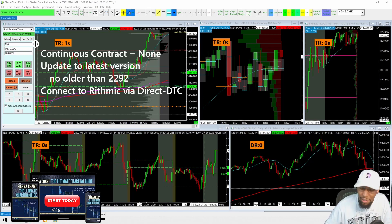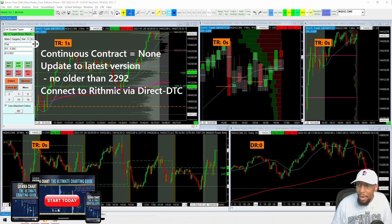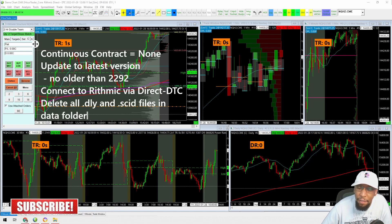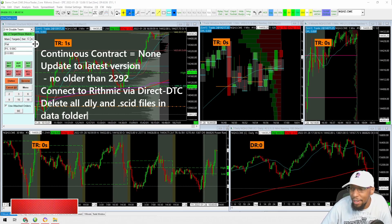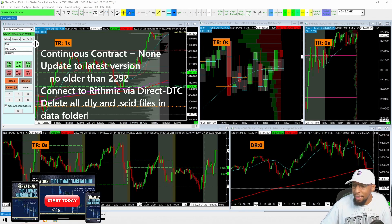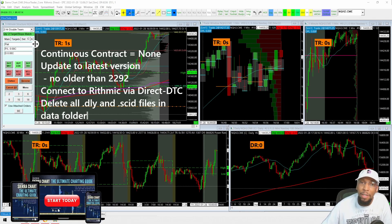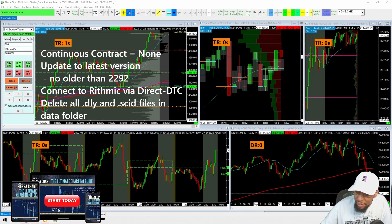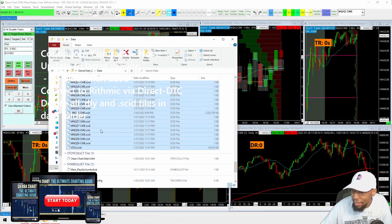Before you actually connect to Rithmic, there's one step I left out — and you probably want to do this. Delete all the .DLY and .SCID files in the data folder. You can try it without doing this, but I would do it this way. Another option, if it's just one contract — say you only want to try it with the NQH or MQH contract — is to use a slightly easier approach.